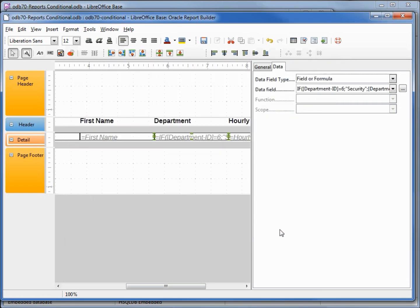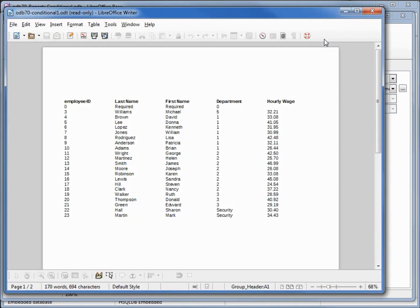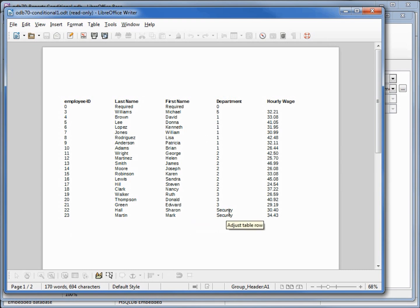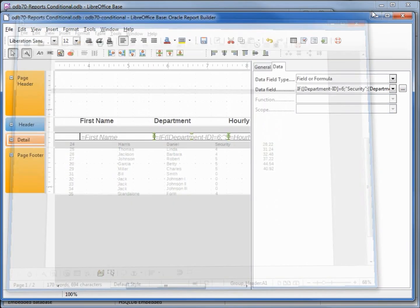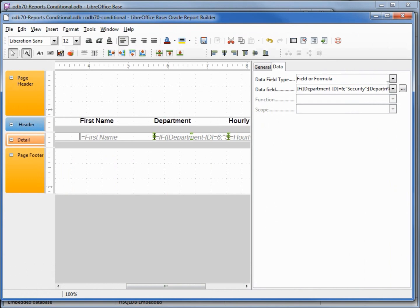Let's run this and see if it works. We see that employees 22 and 23 are in the security department and the others are not. That works well for security.